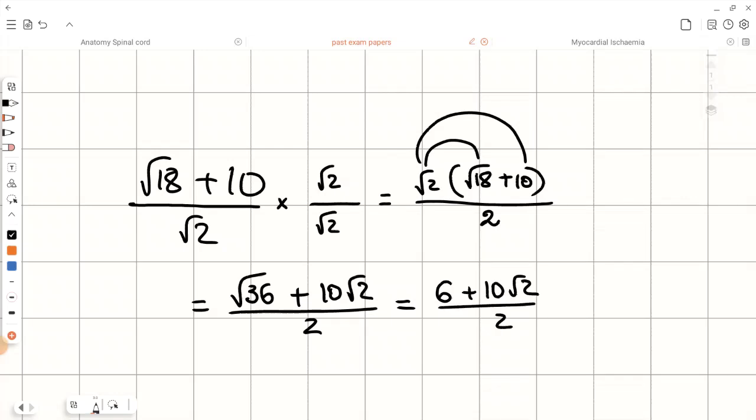If we split this fraction, dividing both terms by 2, we will have 3 plus 5 root 2 as our final answer.